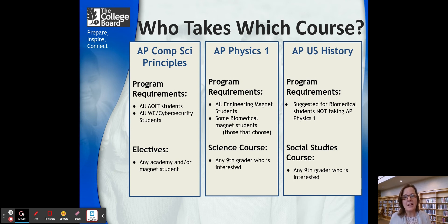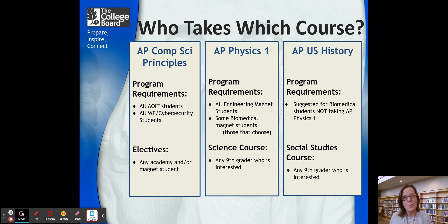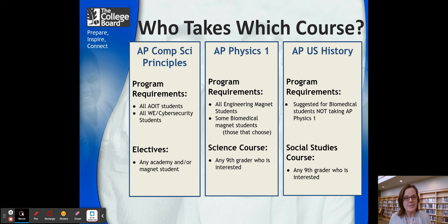It would replace the honors biology that you're currently signed up for in the ninth grade. Our third course that we offer for freshmen is AP US History. This course is suggested for anyone who is in the Biomedical program — our Magnet program for Biomedical students — but is not taking AP Physics. So the way it works is that we ask you to take one AP class if you're in the Magnet program, whether it's AP Physics 1 or AP US History.